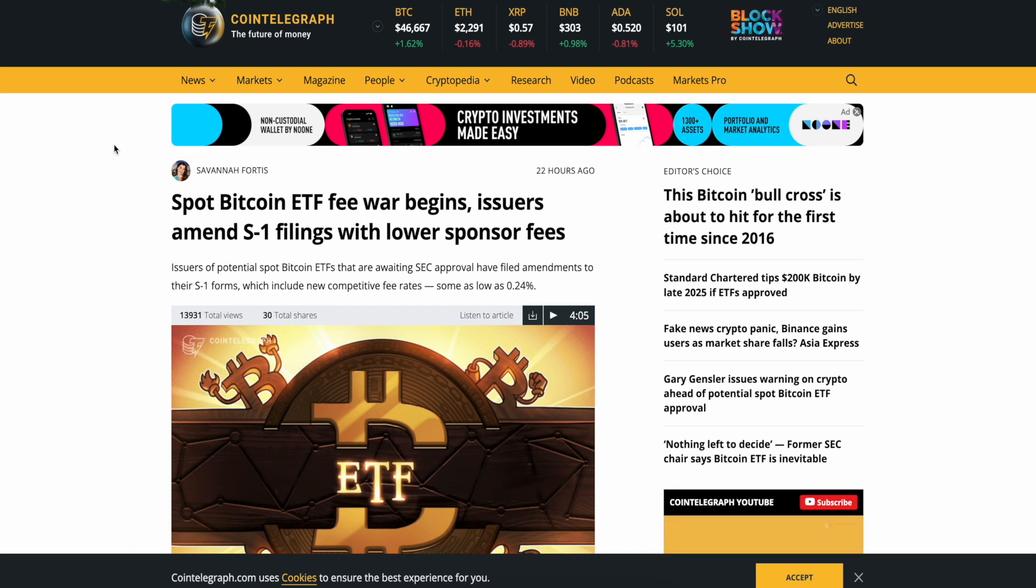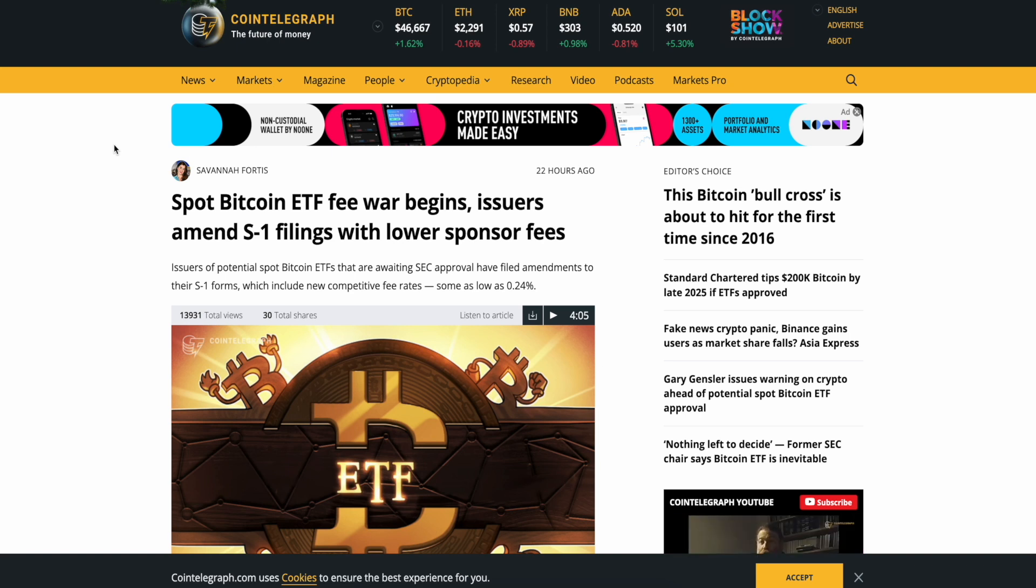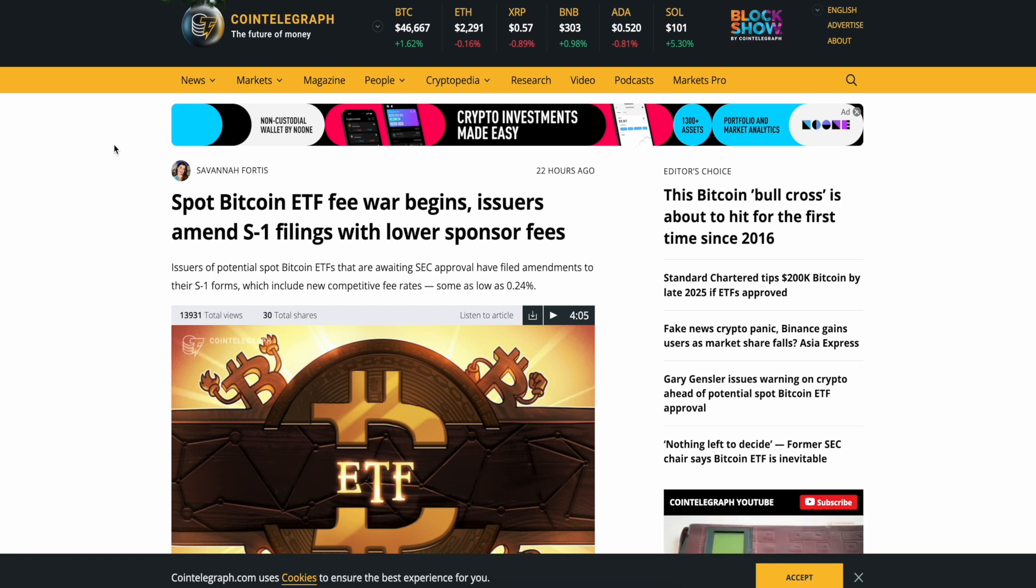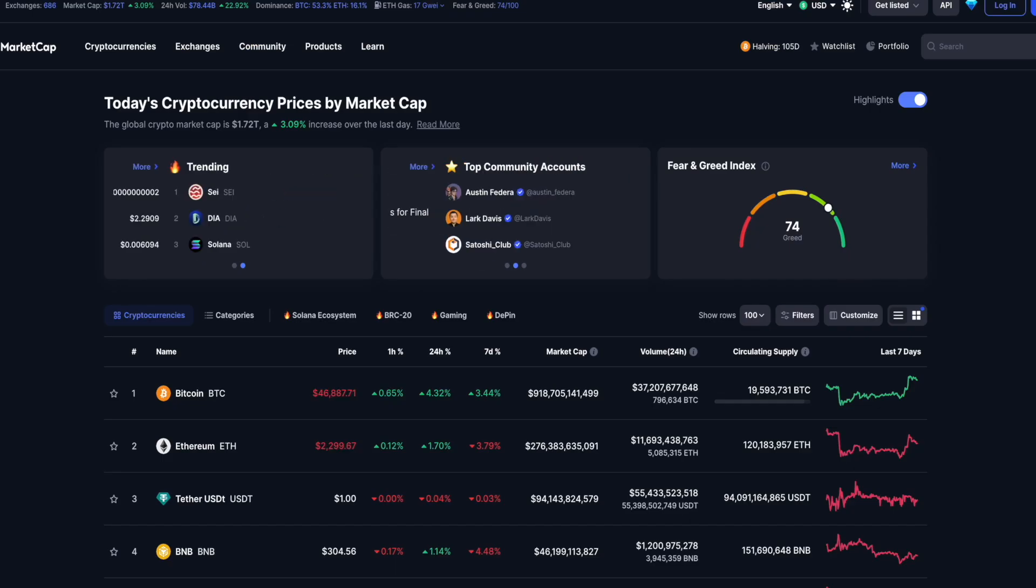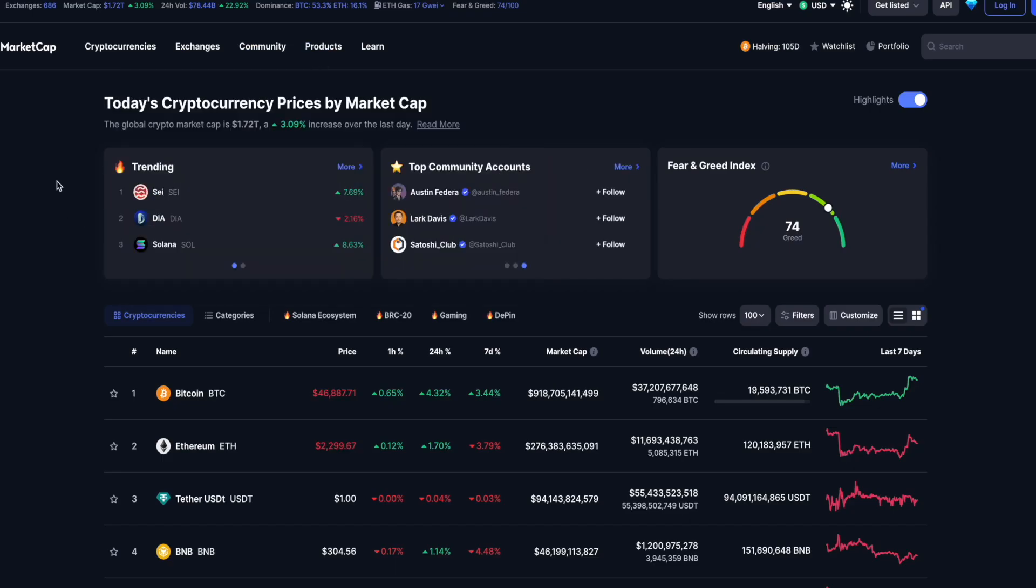Spot Bitcoin ETF fee war begins. Issuers amend S-1 filings with lower sponsor fees. Yesterday, a lot of the fund management companies that are applying for spot Bitcoin ETFs started literally out low-feeing each other. And we're going to read about that. So, with that being said, let's go to the market, guys, right now.